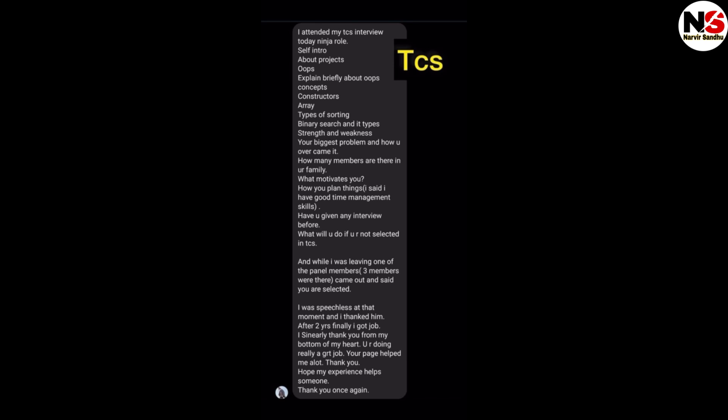I was speechless at that moment and I thanked him. After two years, finally I got a job. I sincerely thank you from the bottom of my heart. You are doing really a great job. Your page is helping us in cracking the TCS exam. These are the interview experiences of the candidate.